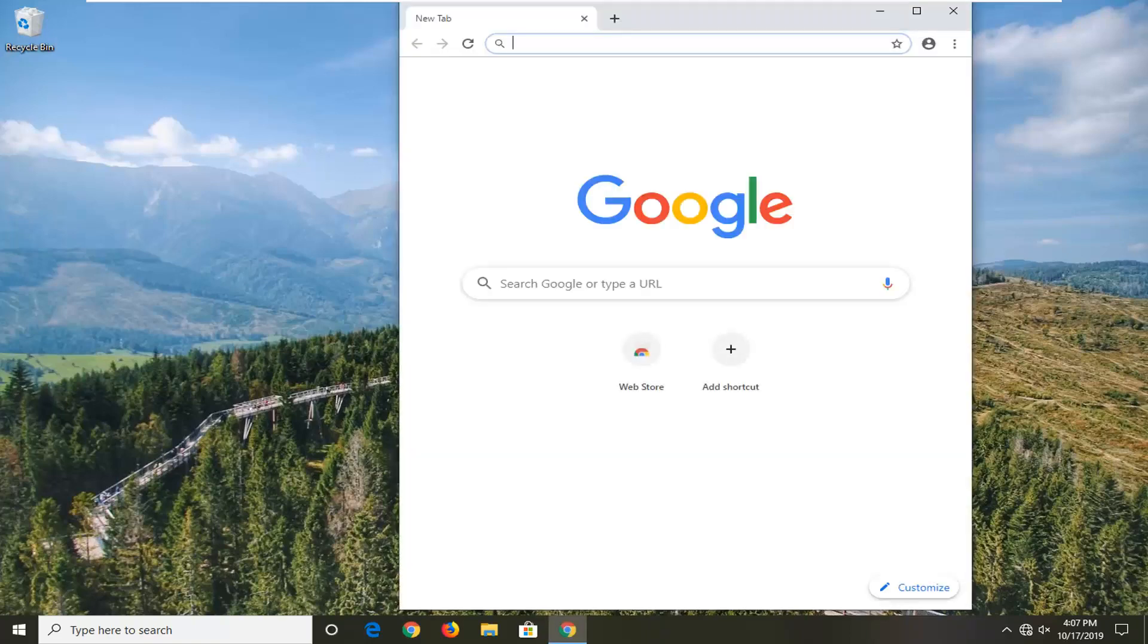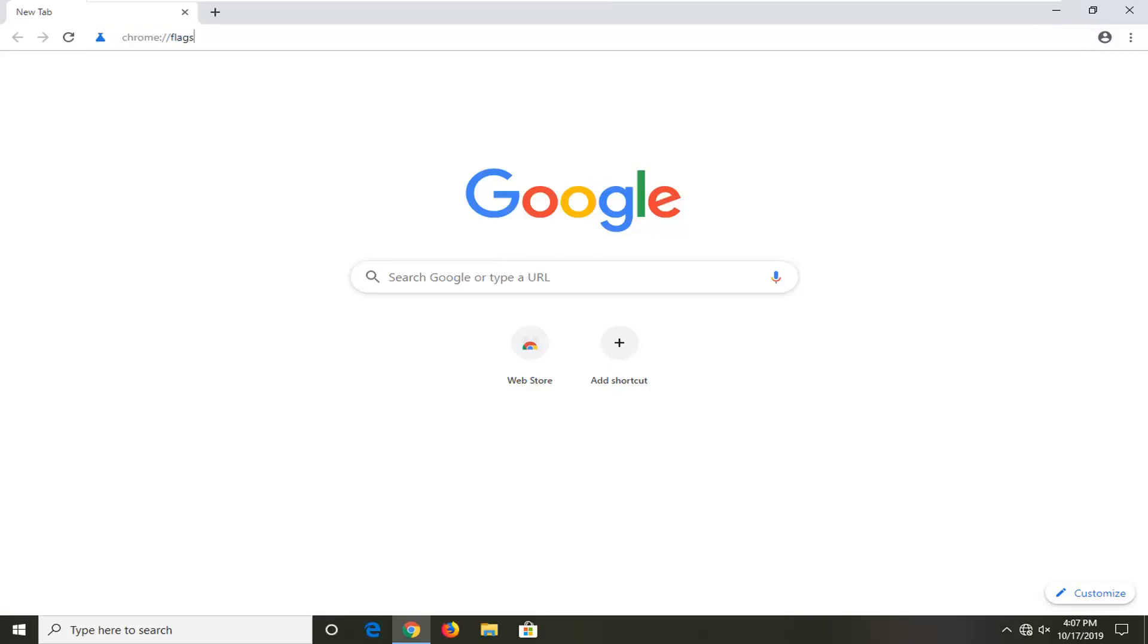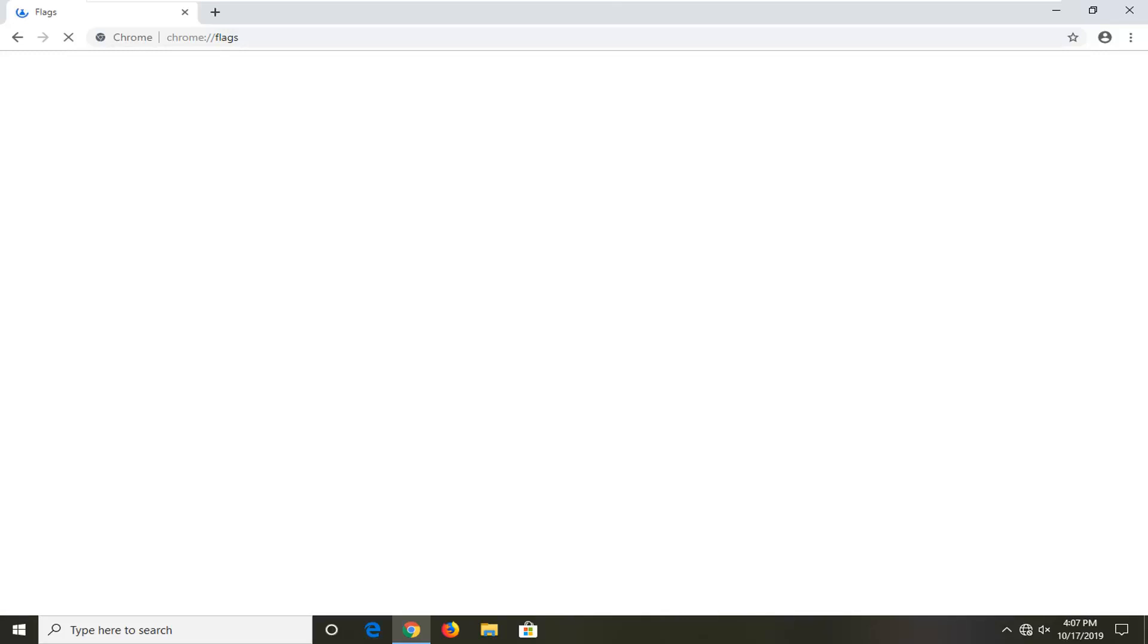I'm going to include this in the description of the video. It's just a Chrome settings page basically. I'm going to paste it into the address bar at the top of the screen and hit enter. It's going to show us different experimental settings. We're going to make one small change here.